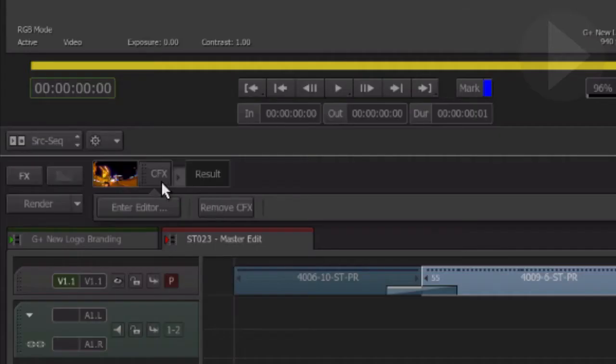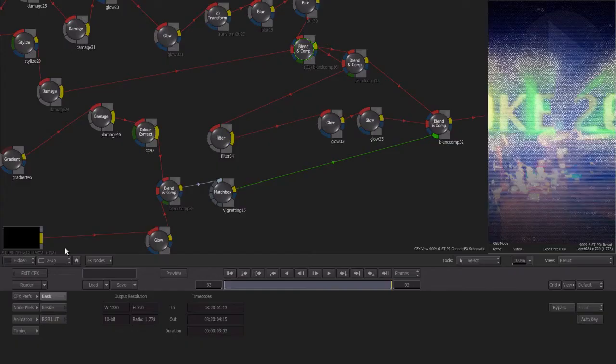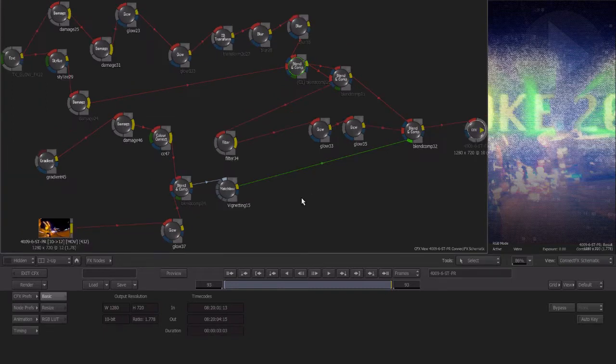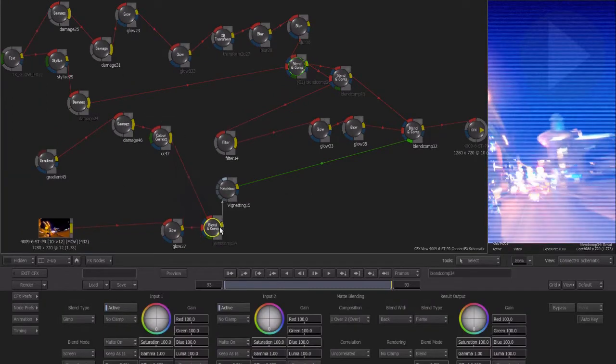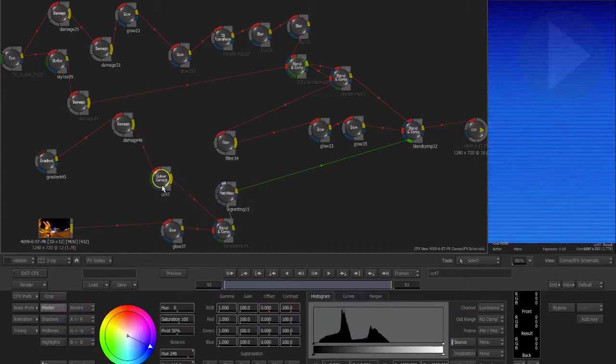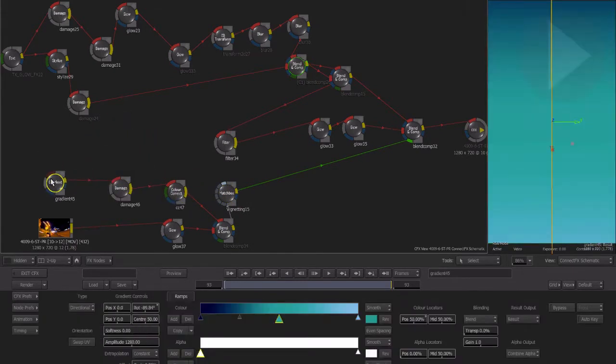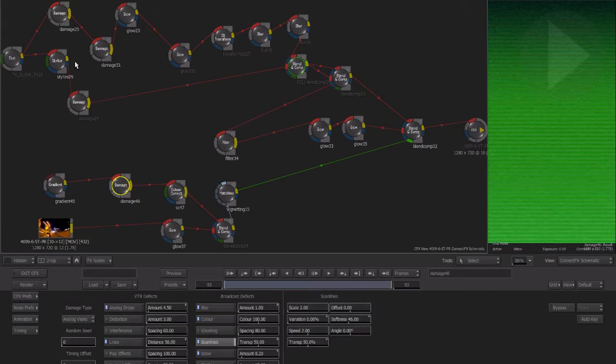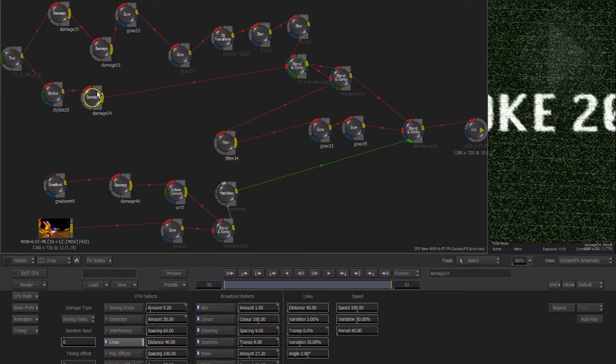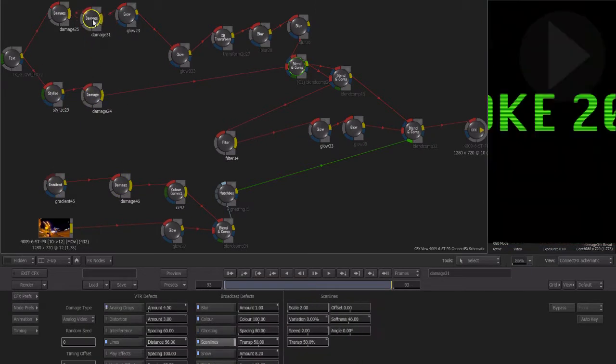The power of Connect Effects lies in its node-based effects workspace which enables you to approach a job using many different techniques and tools. However, as your effect flows grow in size in Connect Effects, you'll find that organization becomes vital to being efficient and fast when creating and modifying your visual effects.